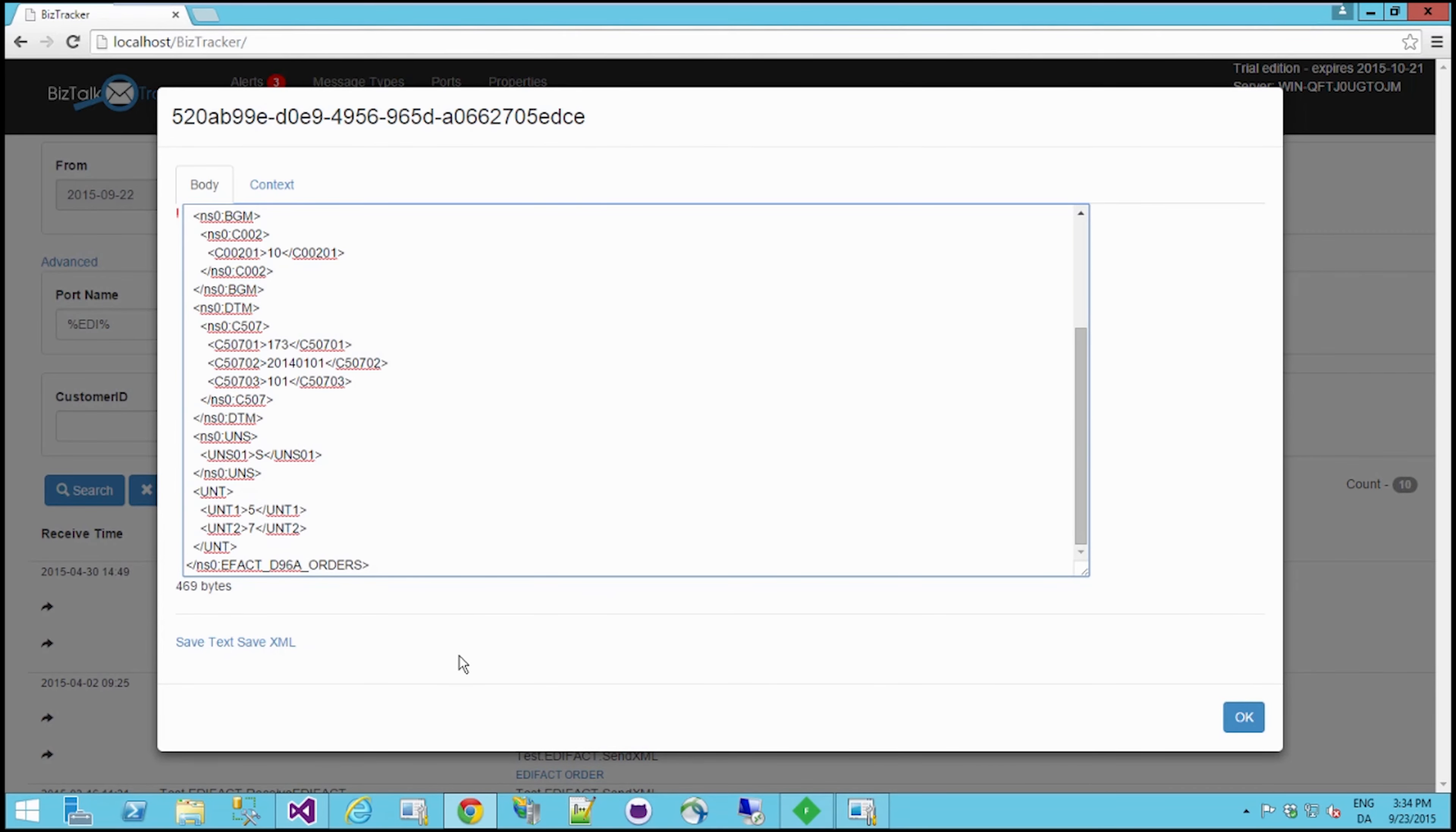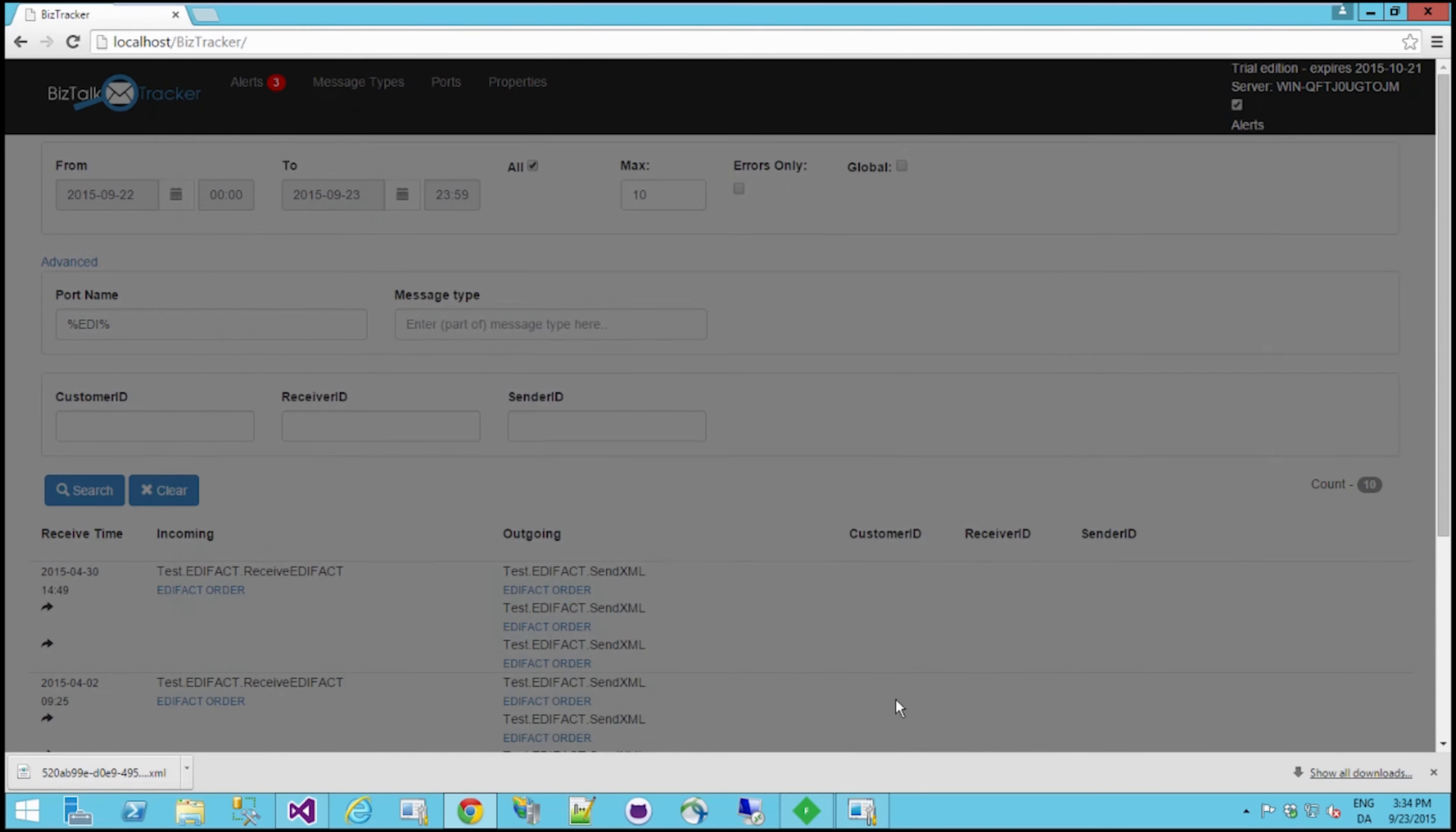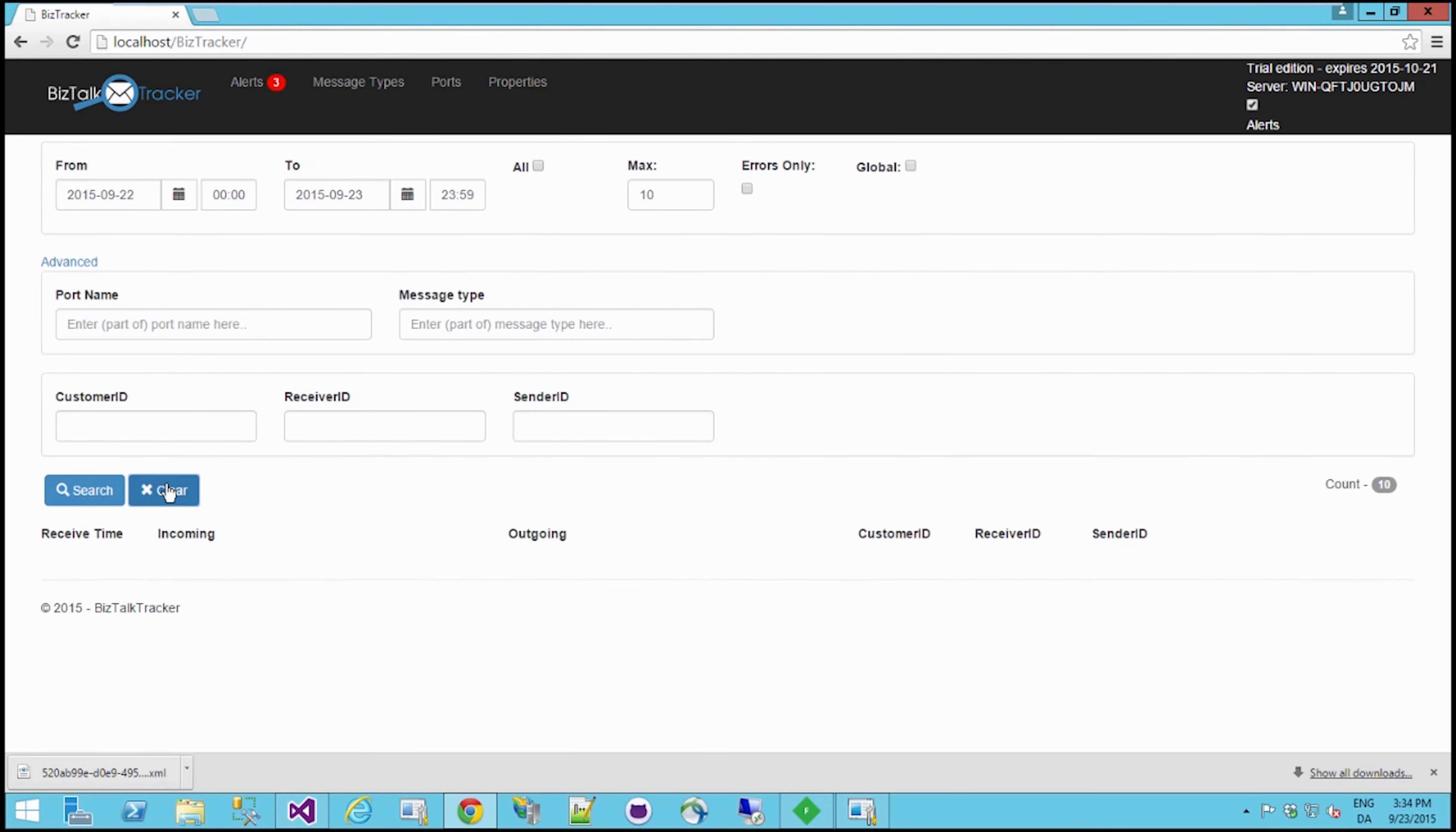Now if you want to save your XML file, all you have to do is click on 'Save XML' and your original message body will be saved onto your local hard drive. So that's also pretty cool.